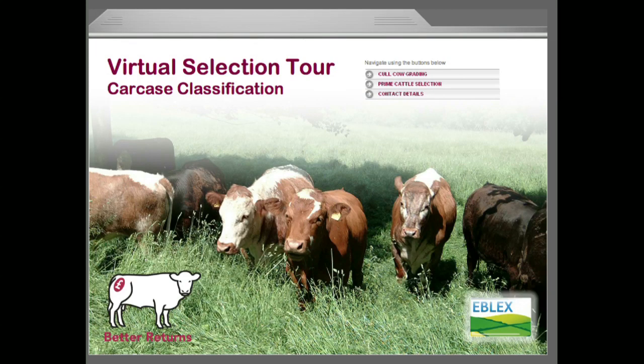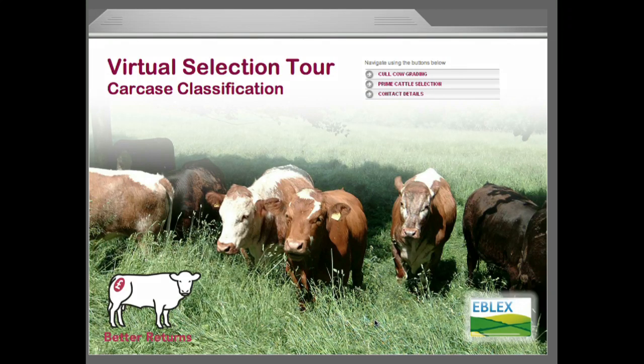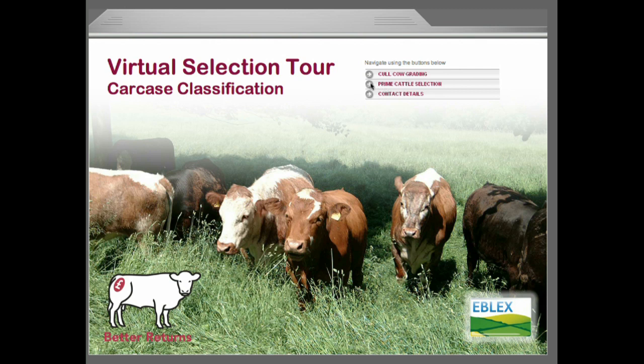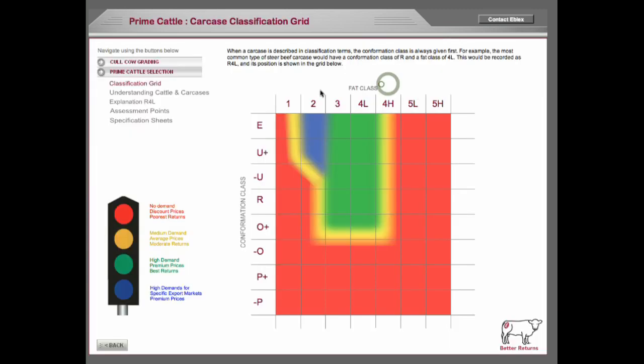This software was developed for eBlex to teach people carcass classification. It covers cull cow and prime cattle selection. We'll look at prime cattle to start with.